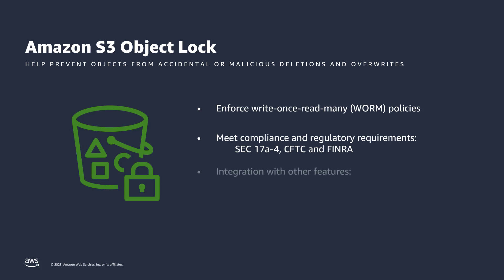Object Lock integrates with other S3 features, including S3 Versioning, which is a means of keeping multiple variants of an object in the same bucket. Versioning must be enabled on a bucket in order to utilize Object Lock, and Object Lock retention settings are applied to specific object versions.